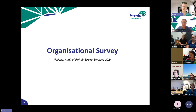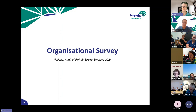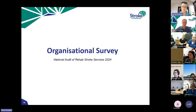The first thing you'll do is the organisational survey. The best approach is to sit down with the rehab director, senior staff, nurse unit manager, nurse director, and especially the allied health director — since this is a rehab audit, it's quite allied health heavy. The way I've found easiest is to go through the survey beforehand, check my answers, then have everybody in the room together with it on screen, so everyone's happy with the answers and not questioning them later.